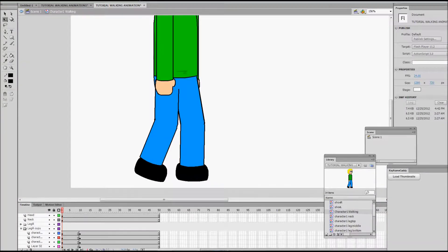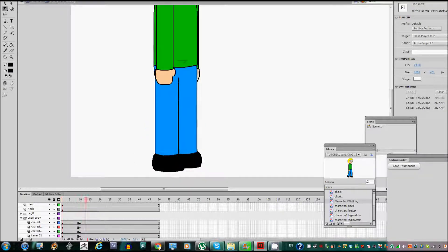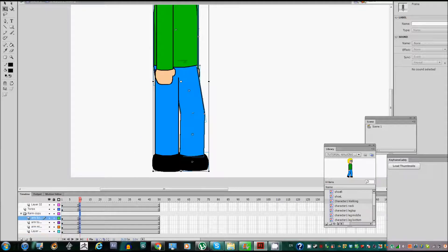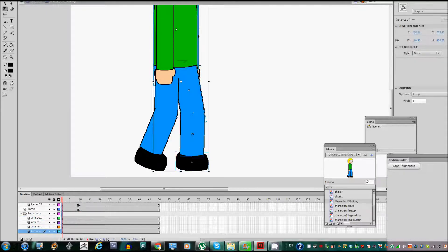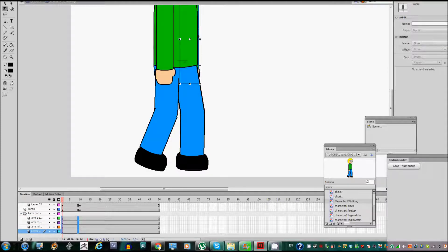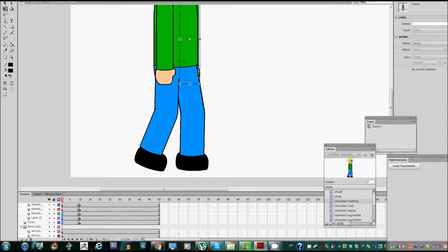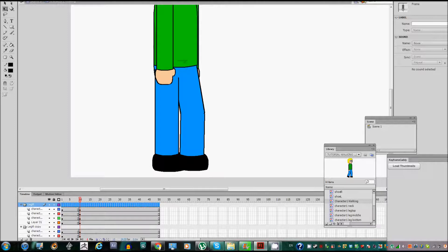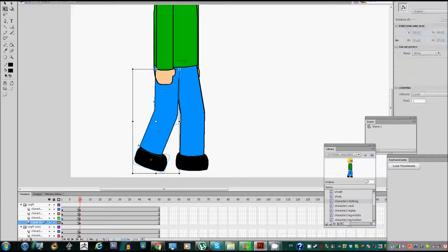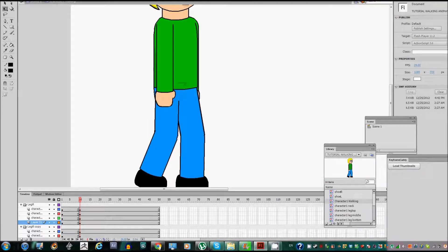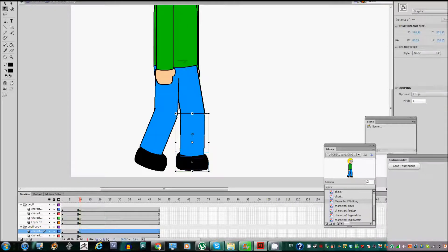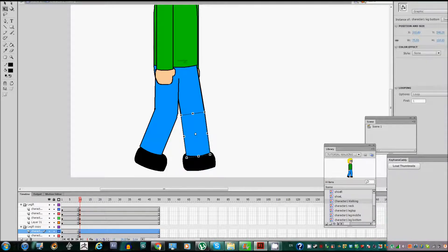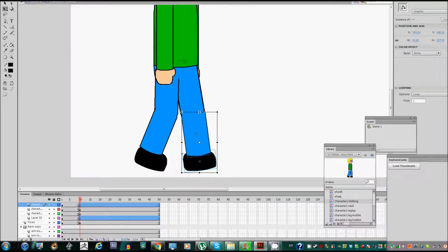Now for the second part, for the second keyframe, I'm just going to copy everything and paste it in here. That was only for the left leg — I also need to do the same thing for the right leg. Okay, there we go guys. So now we have the second step of our walking cycle. I'm just going to make this leg be a little less bended.